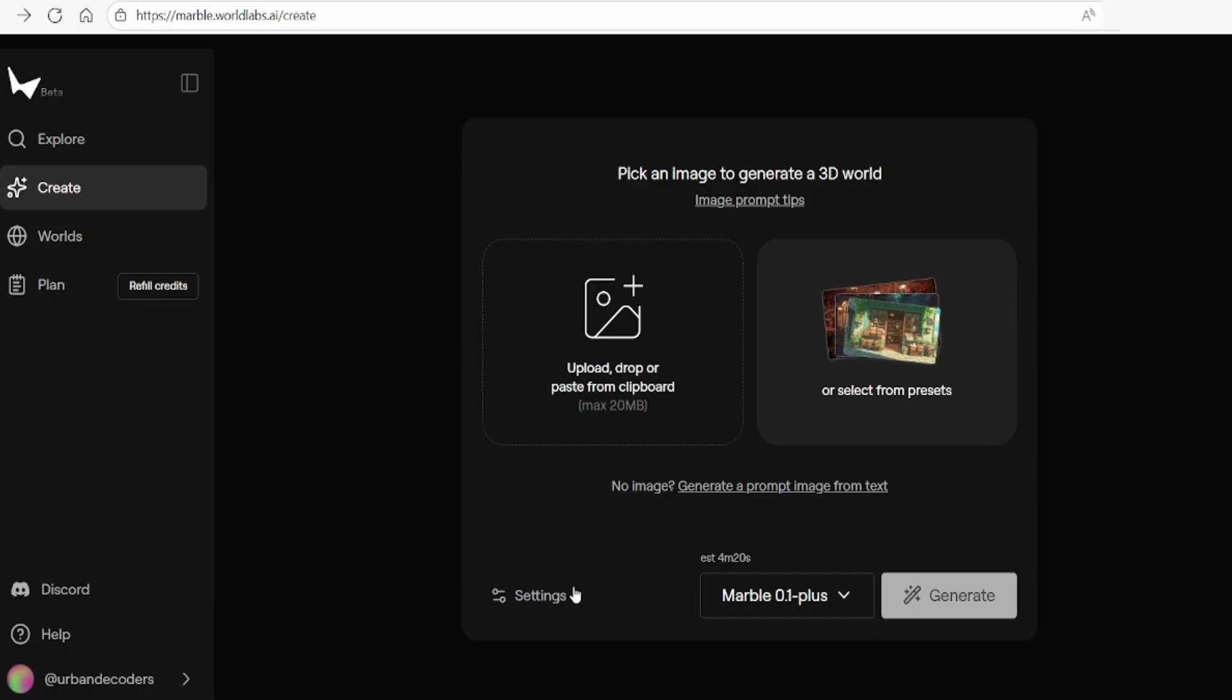You'll find three main options for generating your world: using preset images, entering text prompts or uploading your own images, whether real or AI generated.